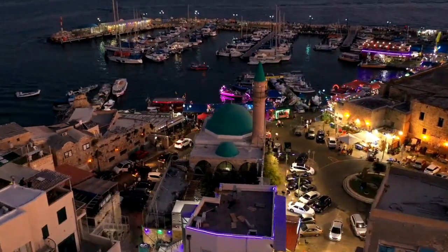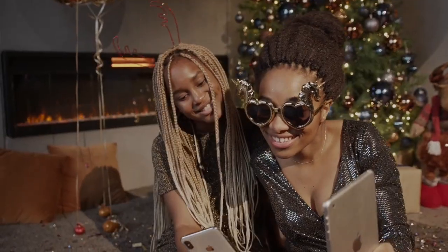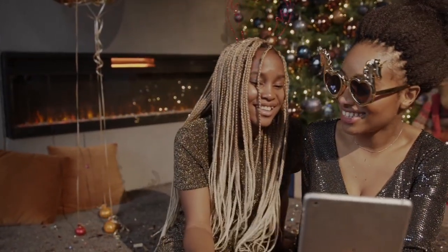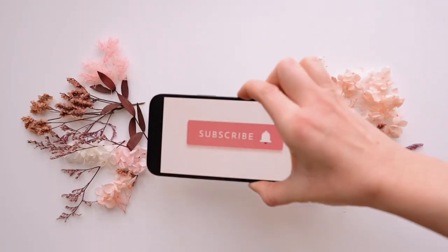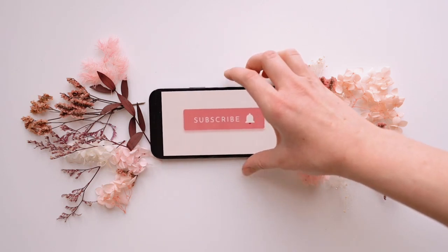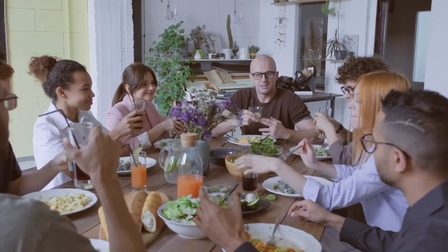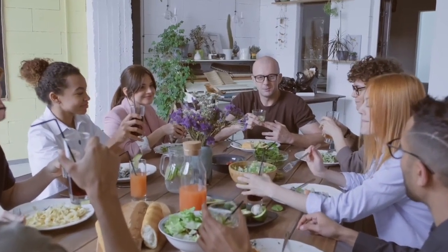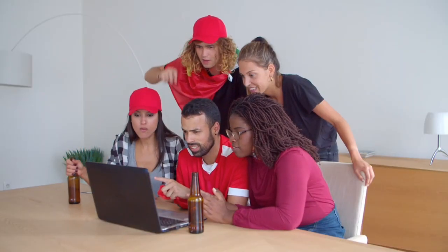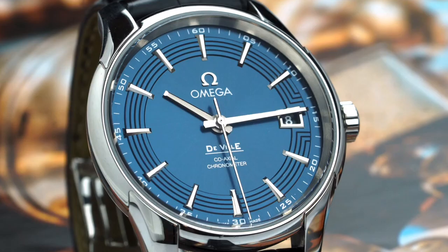Now, before we start, if today happens to be your first time on this channel, just subscribe and also turn on the bell icon to be part of this wonderful family, so that anytime I upload a new video you might be the first person to watch it. Now, without wasting much time, let's get started.